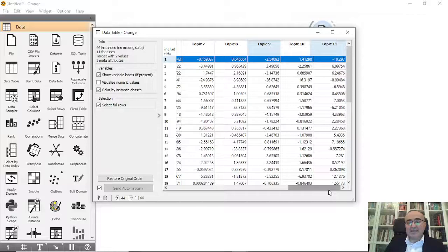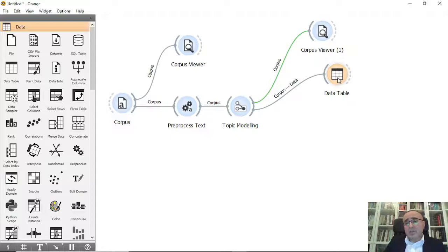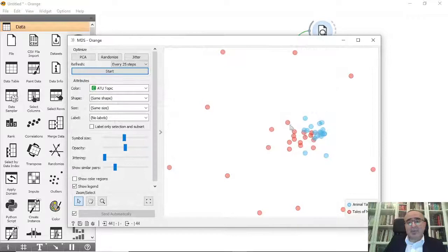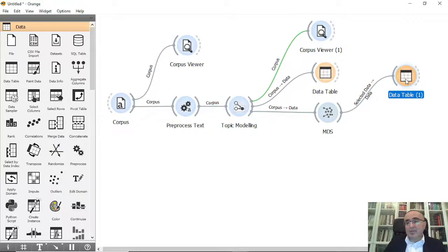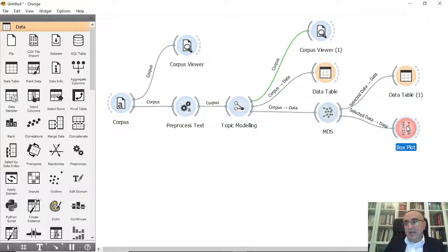For more advanced exploration, we can connect to MDS (Multidimensional Scaling). You can run PCA randomized and visualize the distances between topics — some topics appear far from others. You can select specific topics in the MDS plot and view them in a Data Table.